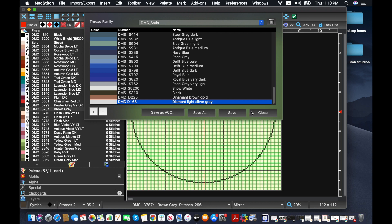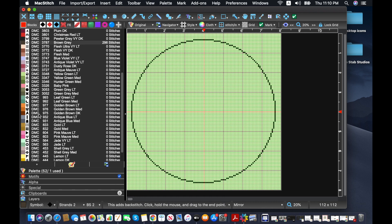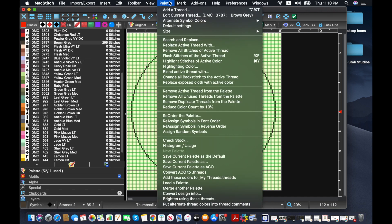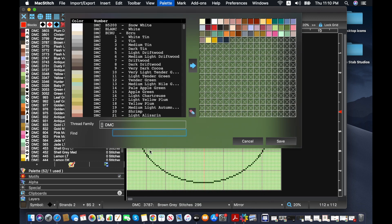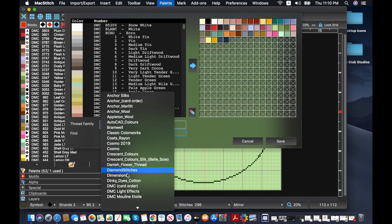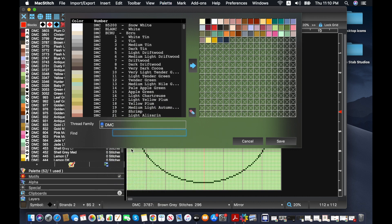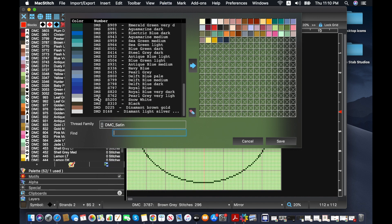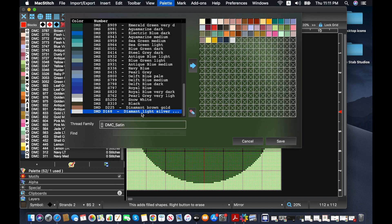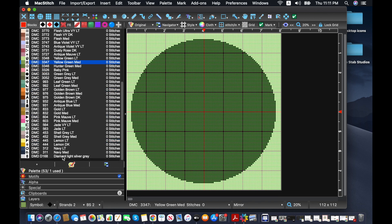And now if I go up to palettes and now if I hit add a thread, I can go to the thread family of DMC satin. Scroll down to the bottom and I've got those two colors that I've added in. There we go. Okay, now we've got it in there.